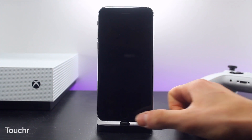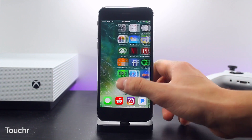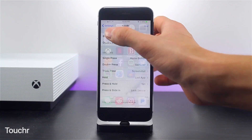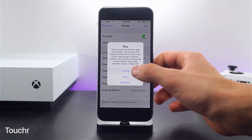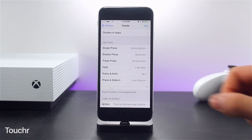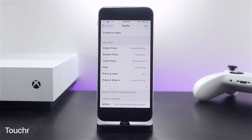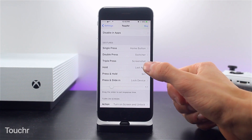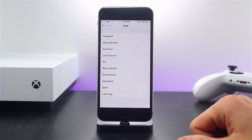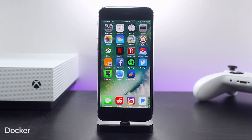The next tweak I want to talk about is called Toucher, and essentially this acts as a virtual home button replacement for iOS 10. This tweak offers a few more options than Virtual Home ever did. Going inside the settings pane, we can see we are not only presented with more gestures — such as press and slide — but also more actions, such as going back to the last app.